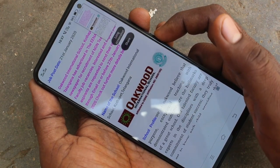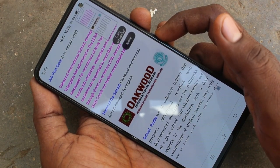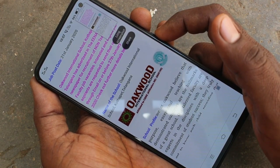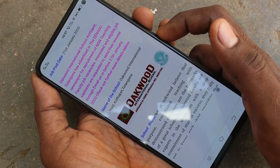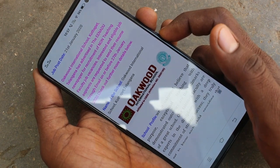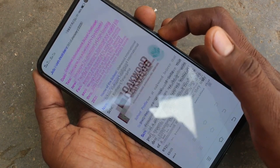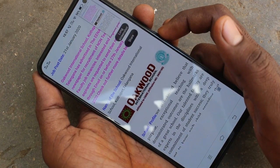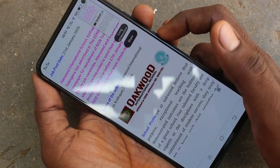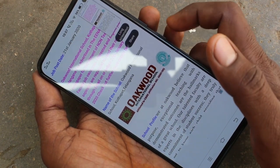Yes, screenshot is captured. I repeat the process of taking screenshot. Yes, screenshot is taken.